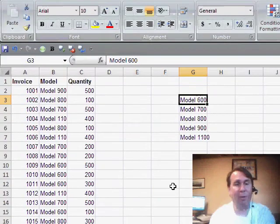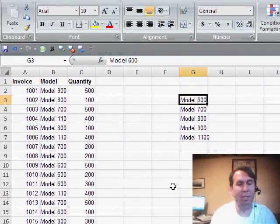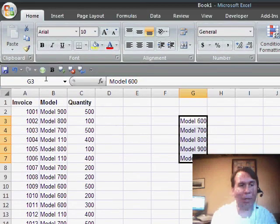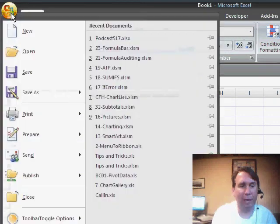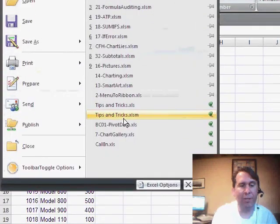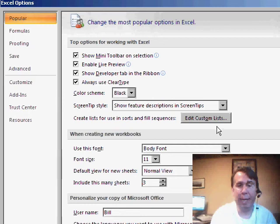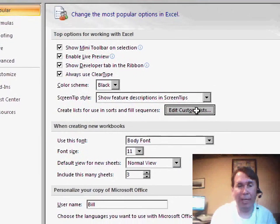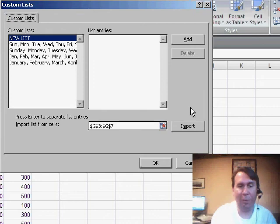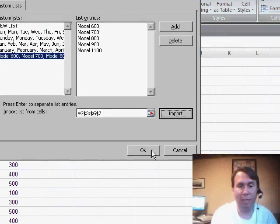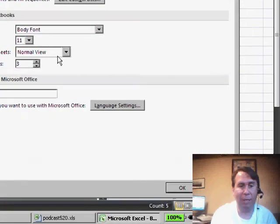Now in Excel 2007, this has changed just a tiny bit. To get the custom list in, you're going to go to the Office icon and then choose Excel Options. Right in the Popular tab, there's something called Edit Custom Lists, which brings us back to essentially the same dialog box we had in Excel 2003. Click Import and OK.